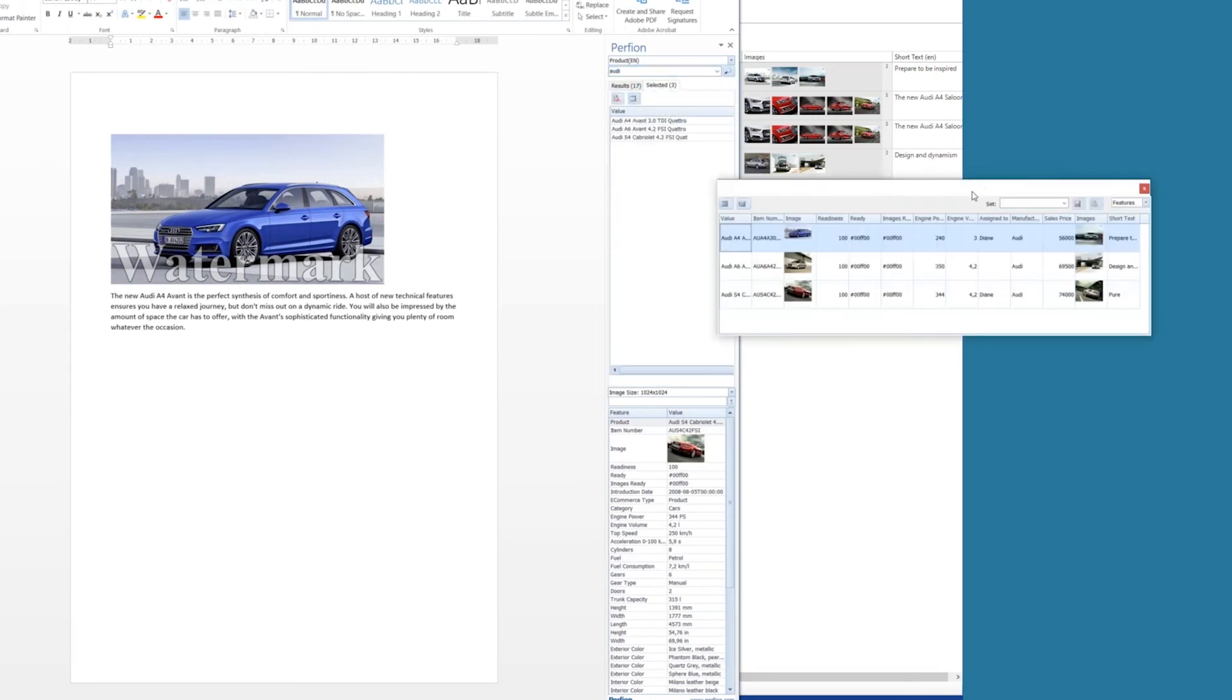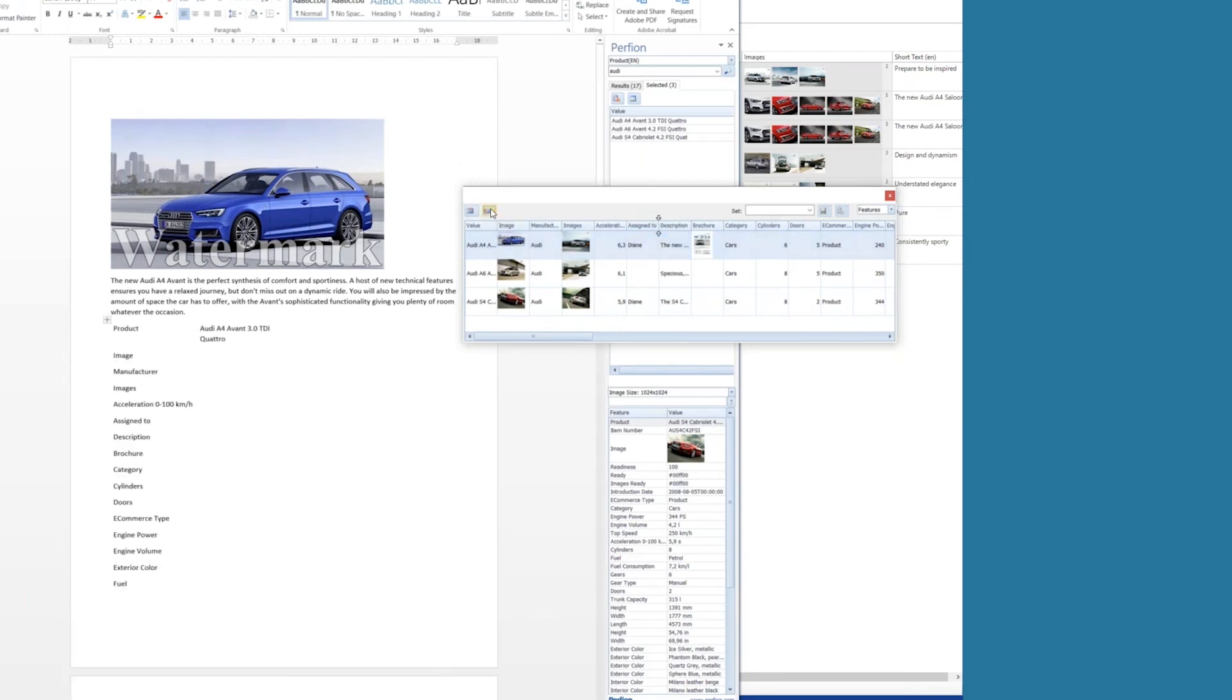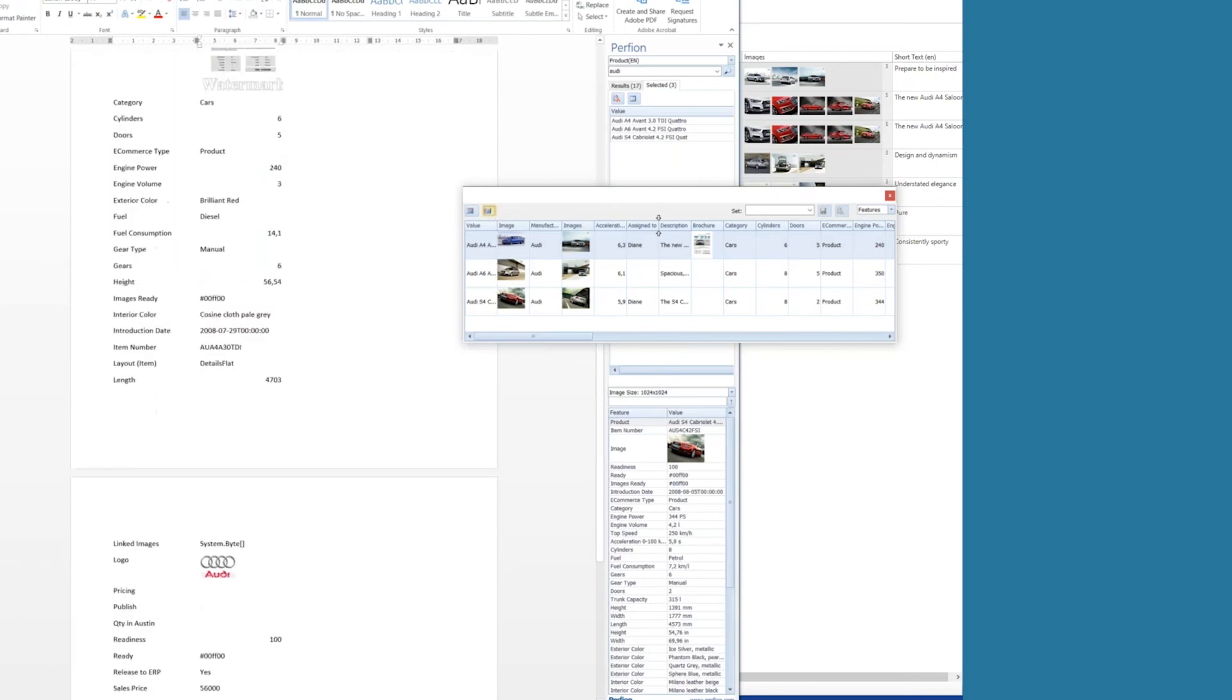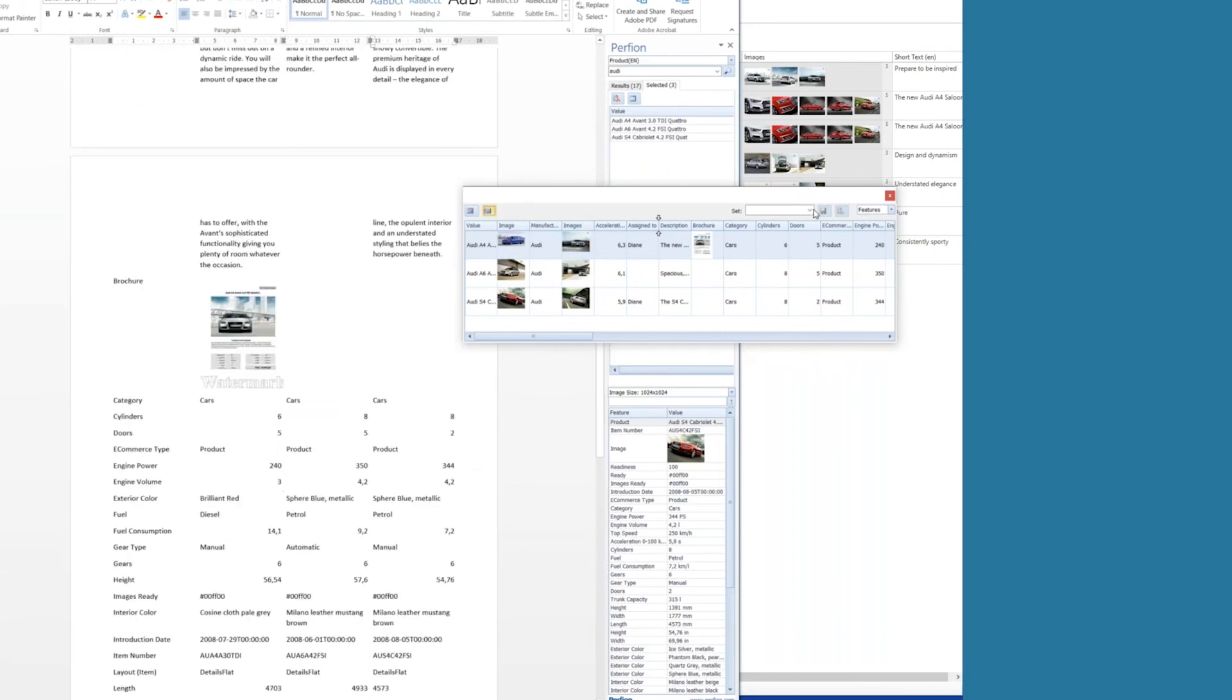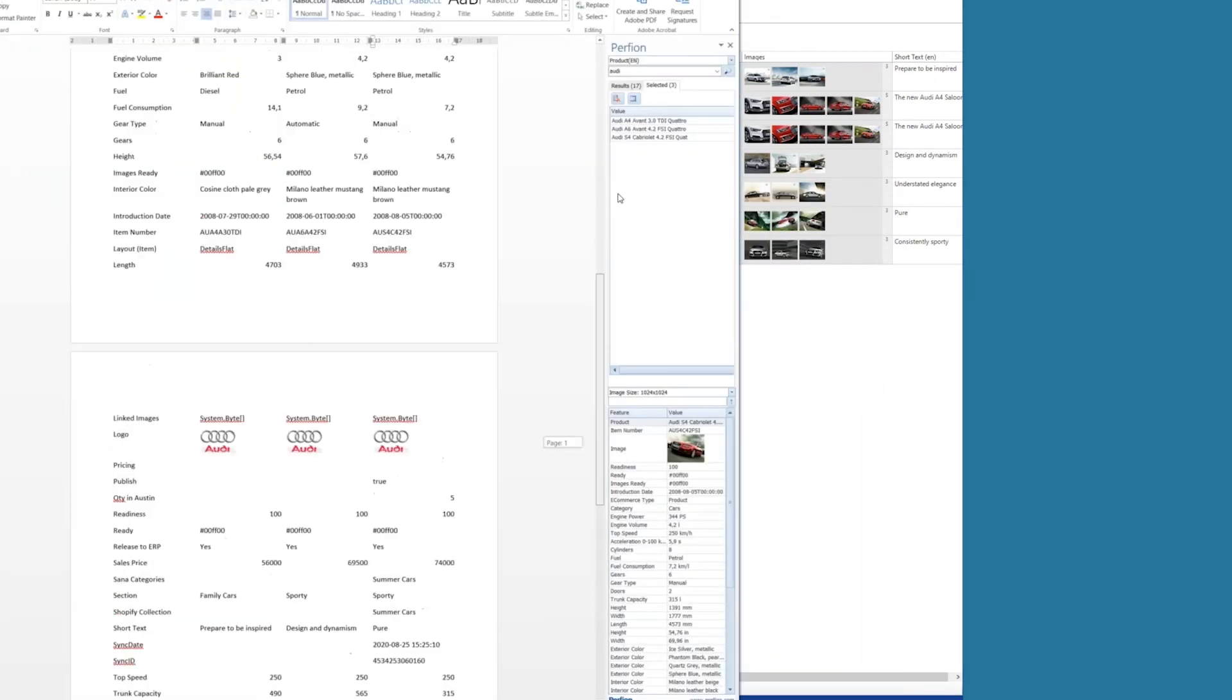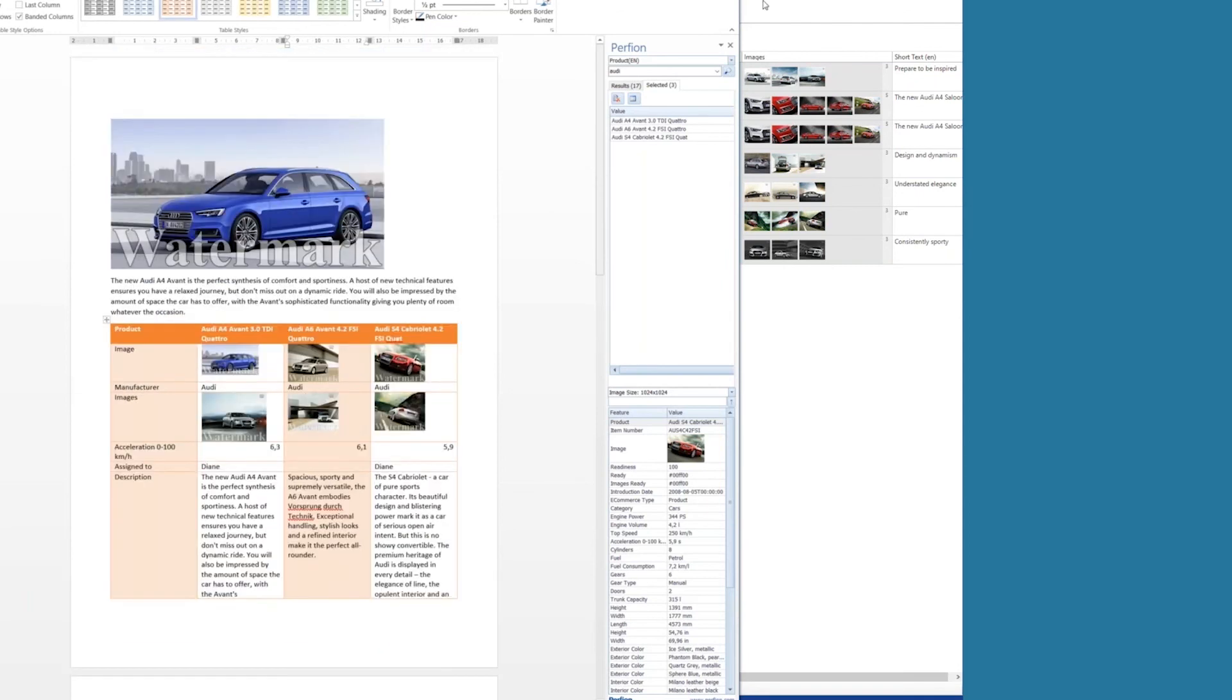And maybe I want to insert a table of, let's just select three of these products, and I would like to create a table, and let's grab all of my features here, and maybe move the description up here. And I want to present them side by side in a vertical table here in the Word document. Now Perfion is inserting all of that data into the Word document. And I can use the standard Word functionality here to make it look a little better. So now it looks like this. And this works both in Word and Excel and PowerPoint.